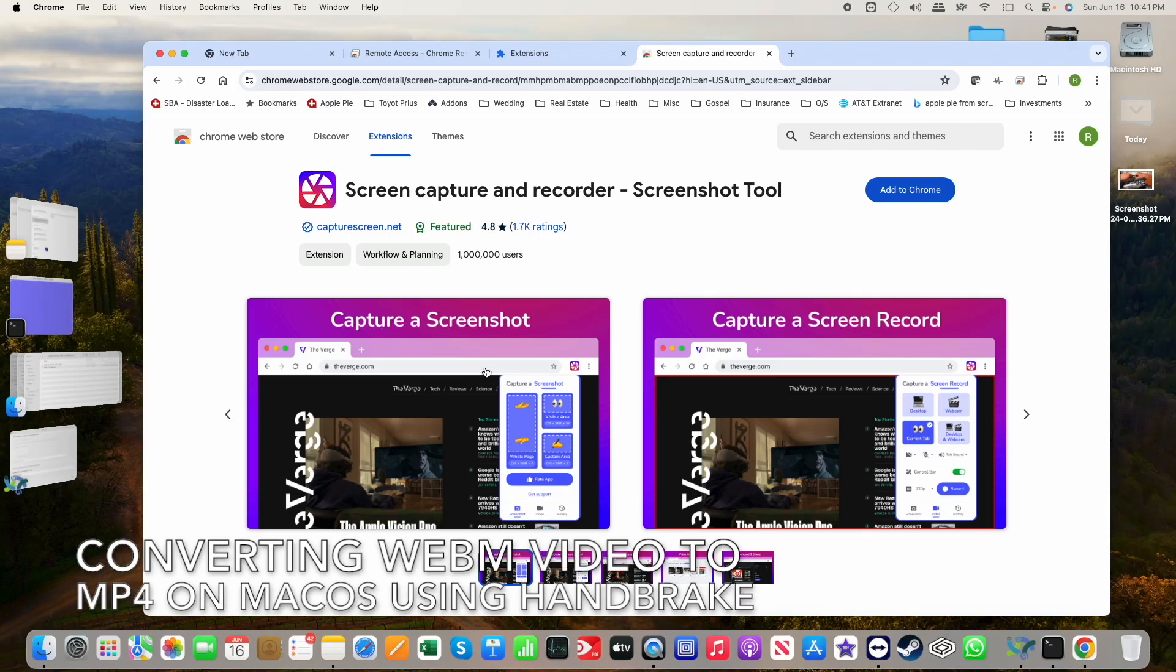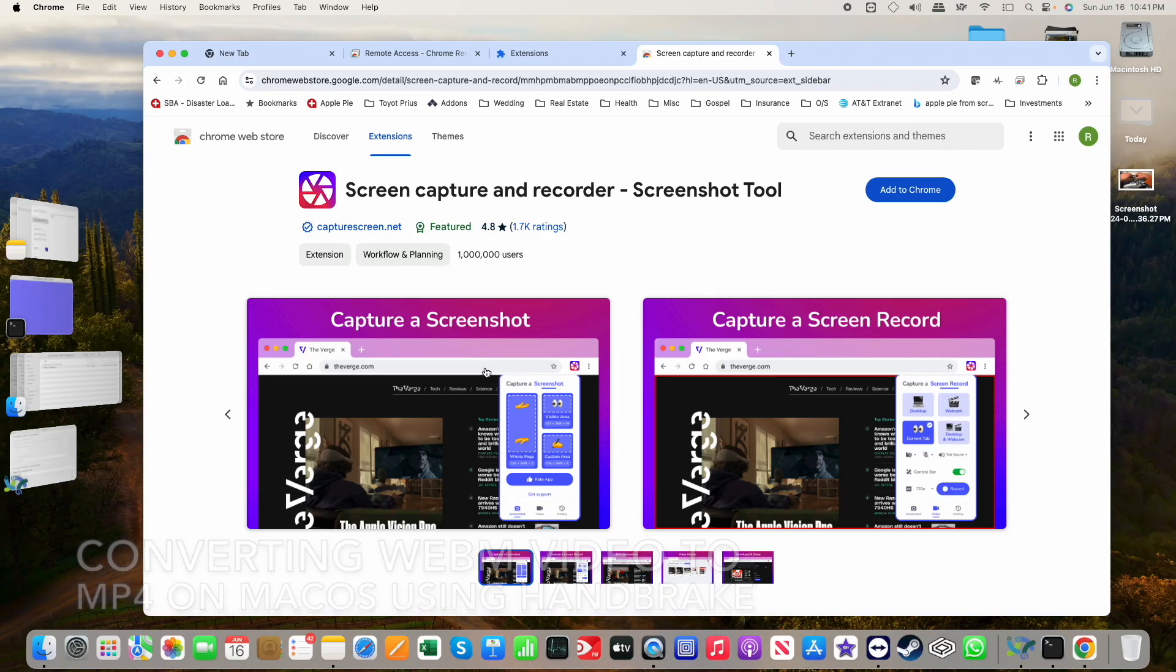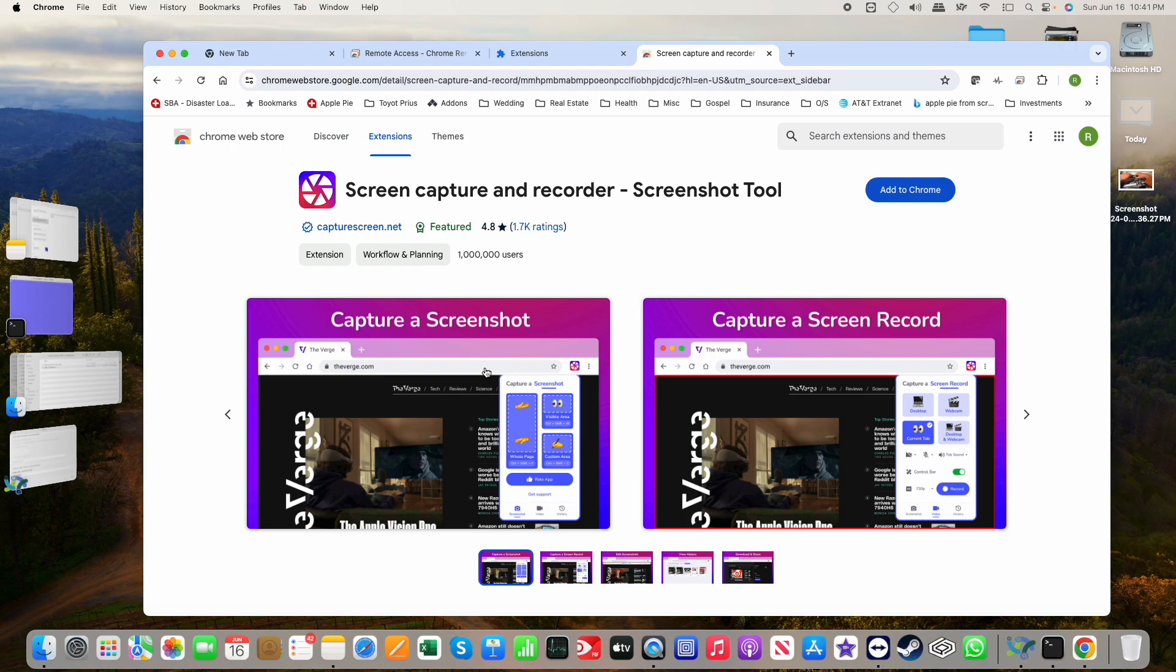If you've ever done screen capture on a Windows machine, you'll know that there's not really any built-in method for recording screen play or screen capture that's any good.